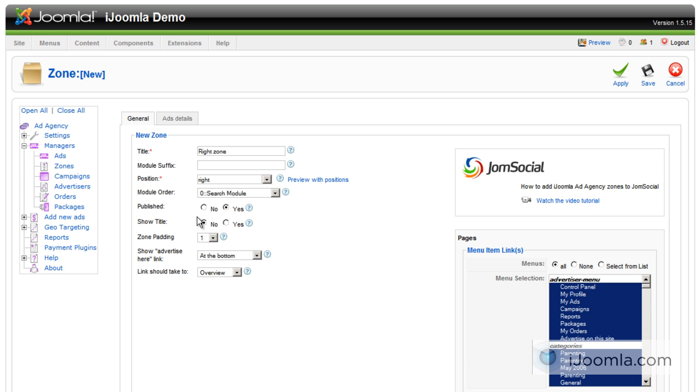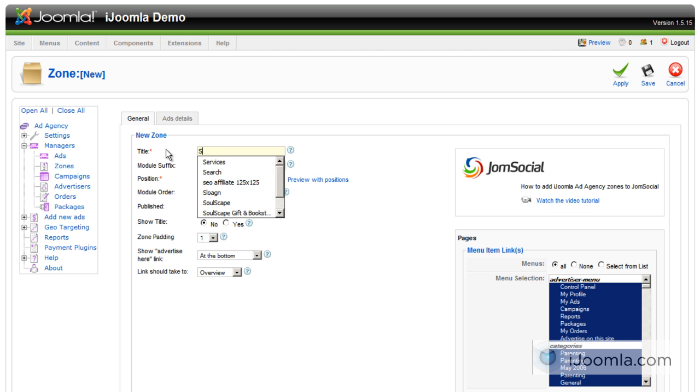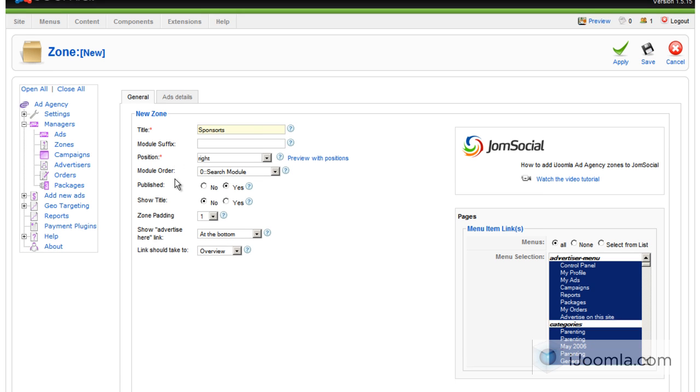And do I want it published? Yes. Do I want to show the title? It's up to you. If, for example, you called it something like sponsors, then you want to show it. If not, you don't necessarily have to show it.